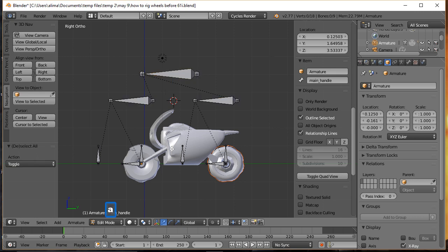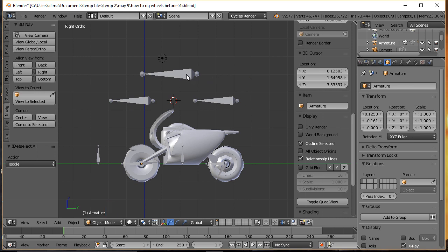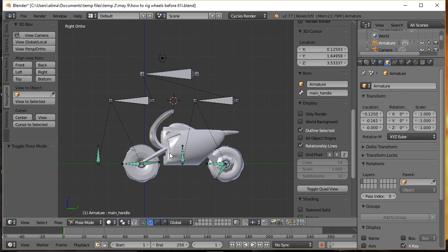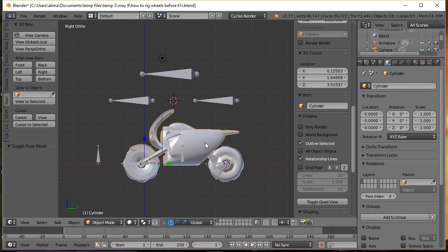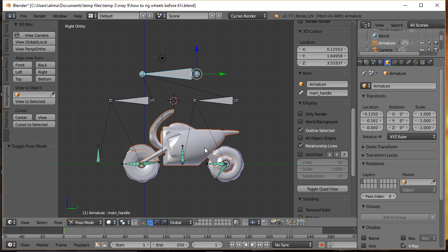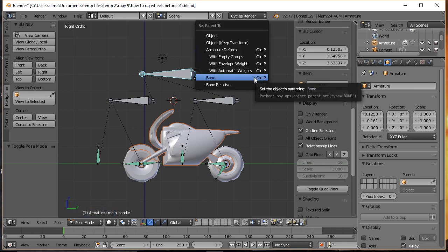Press A to deselect, click here and go to Object Mode, press A to deselect, click on our armature, click here and go to Pose Mode. Now I'll click here on our 'main handle' bone — not holding anything. Then I'll press on our main motorcycle mesh, currently called 'cylinder'. I'll hold down Shift and click here. With our main motorcycle mesh selected first and Blender remembering we had previously selected this bone, hold Ctrl and press P — this brings up our Set Parent To menu. Choose Bone.